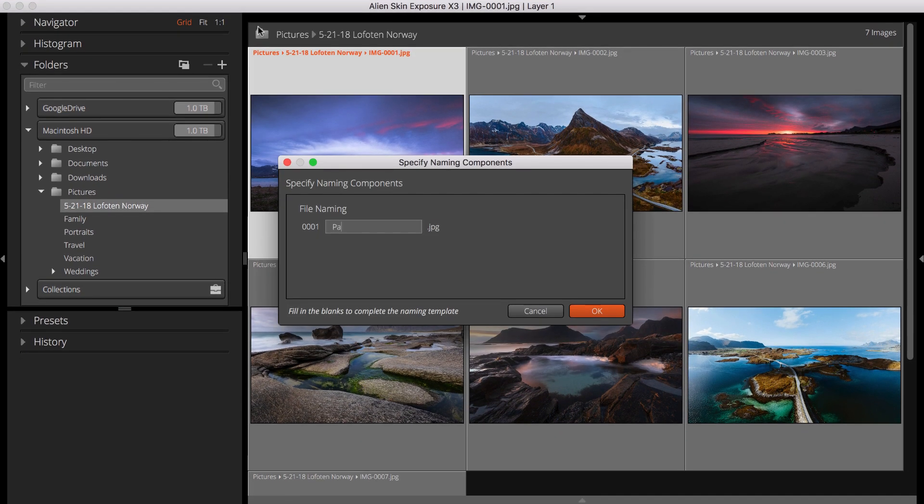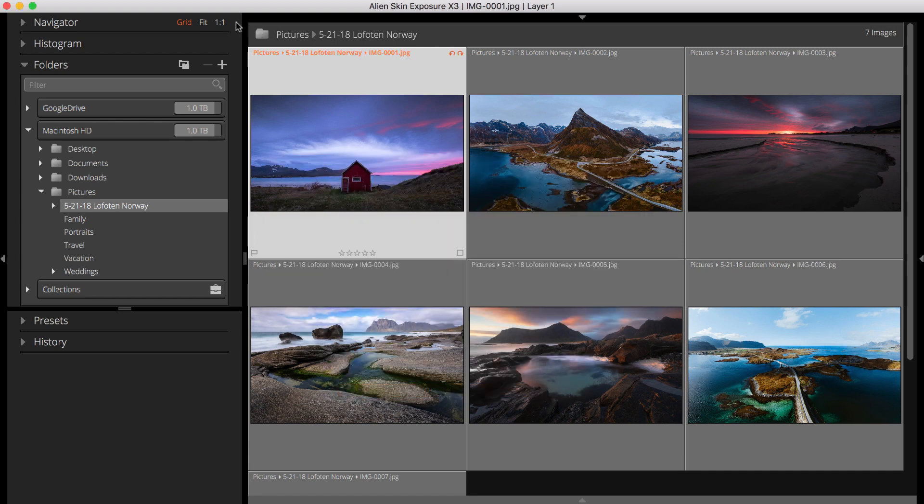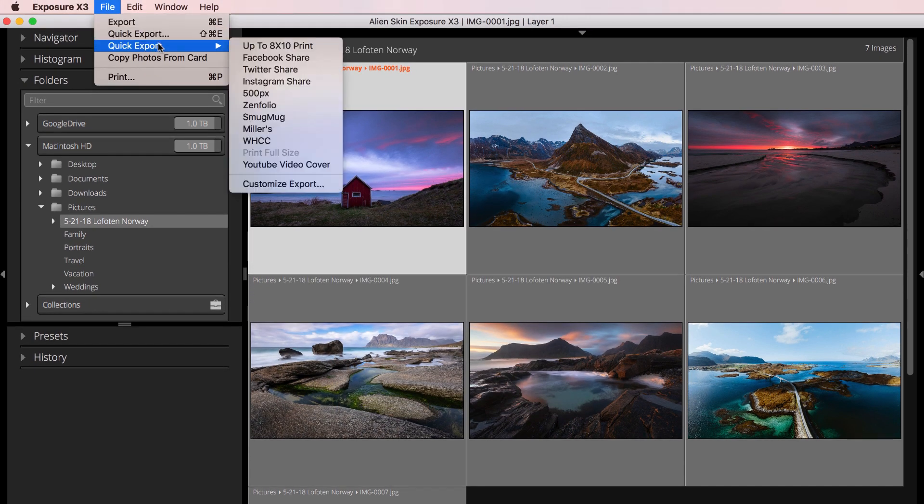I've exported the files using the photographer's name. Now I'll export again using a different name.